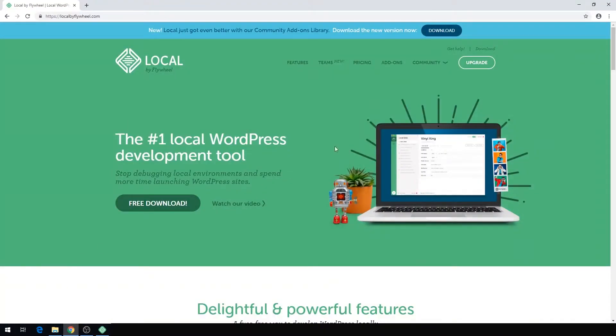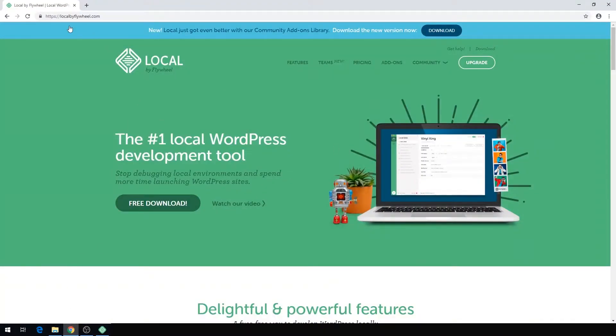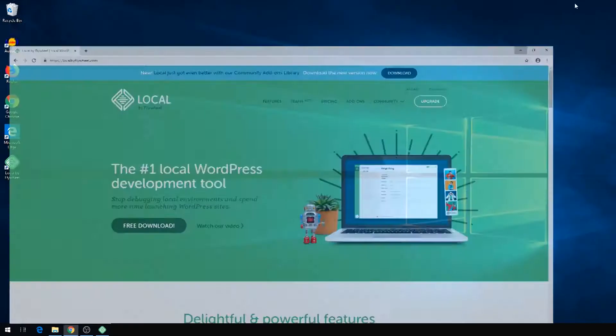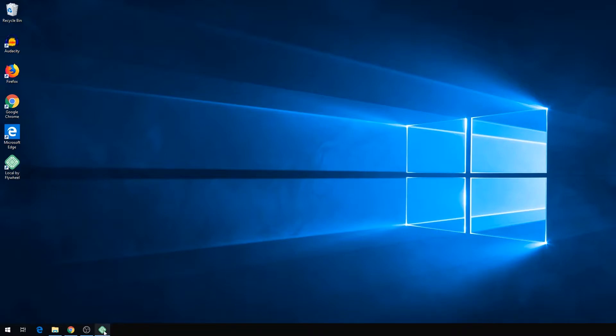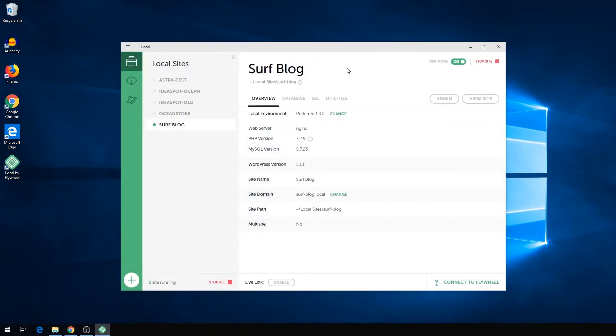All you have to do is head over to local.getflywheel.com, follow the download prompts and install. You'll end up with your Local by Flywheel installation - something looking like this.